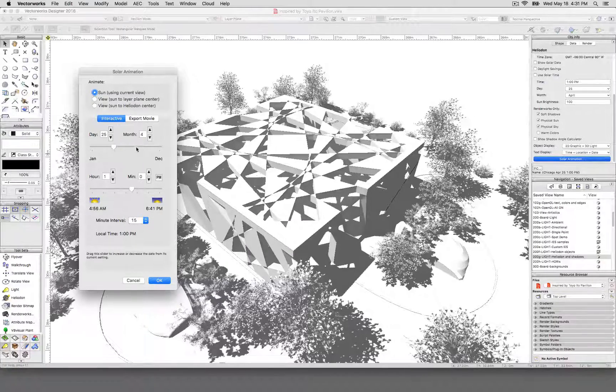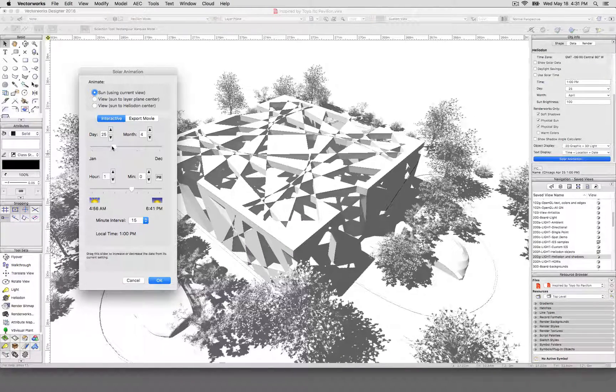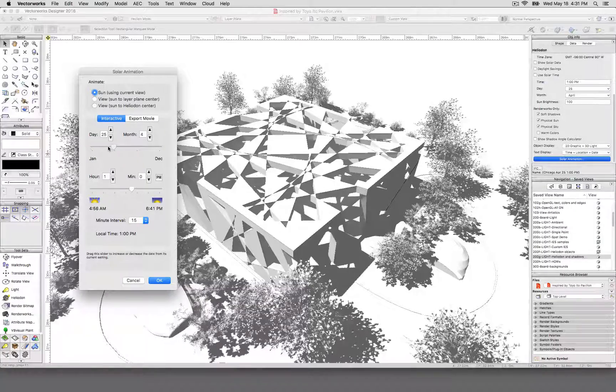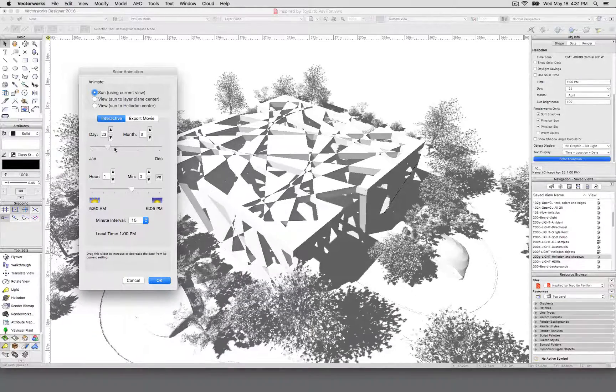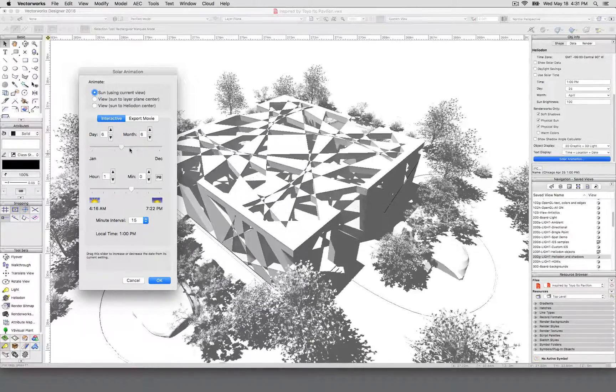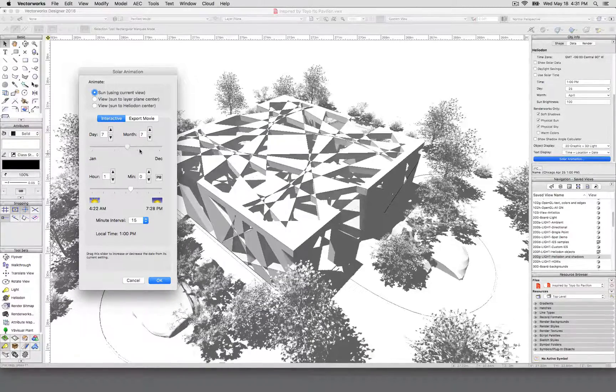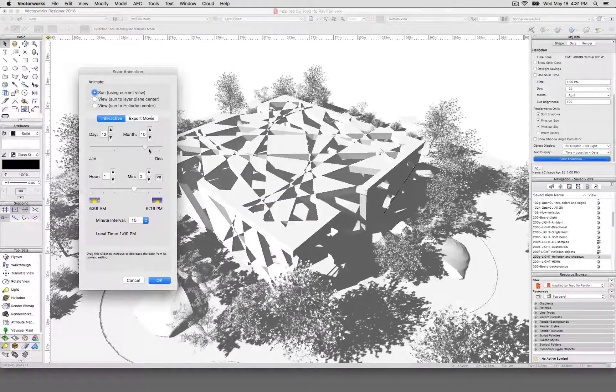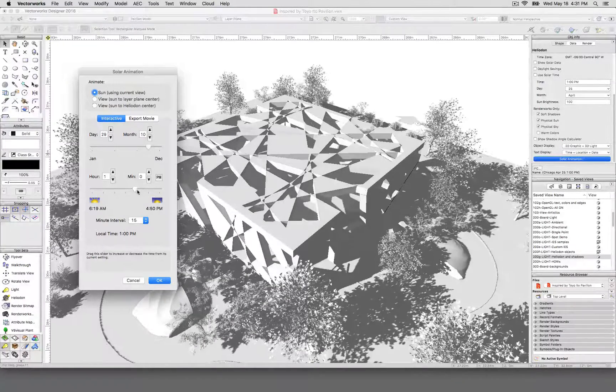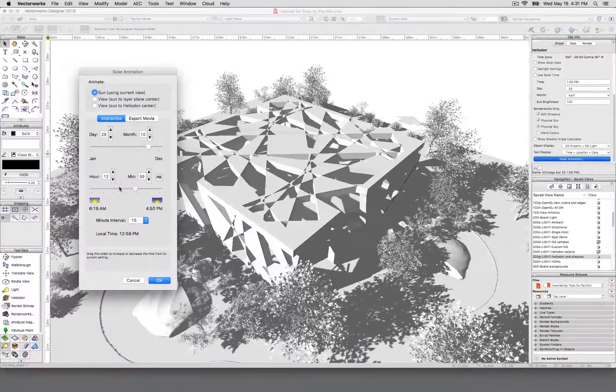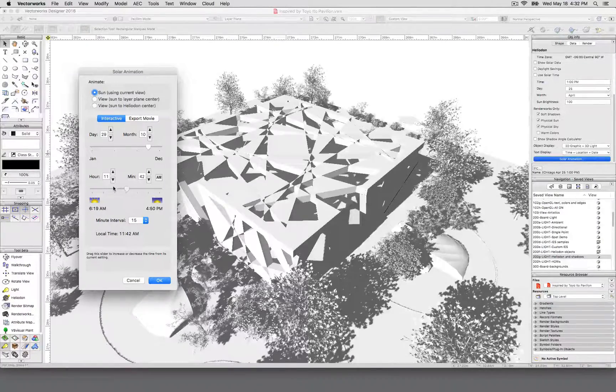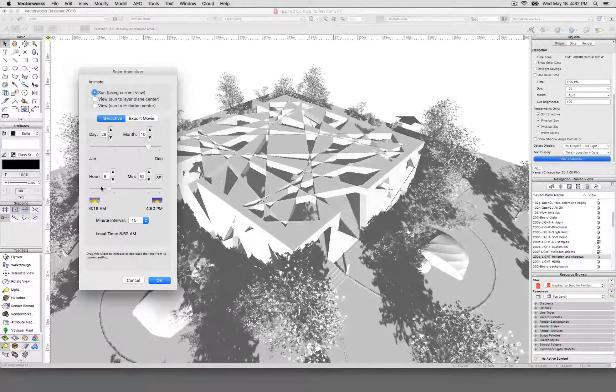But here we can adjust the actual date and time. So not only can I adjust what time of year it is, if you click this and drag slowly, it'll update here. I've got a lot of tree geometry going on, so it's having to chug. Sorry, Vectorworks. And then if we adjust the hour, it'll move the sun up and down. It's able, by default, to move all the way down to sunrise.